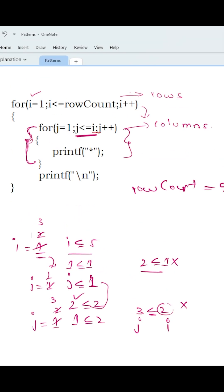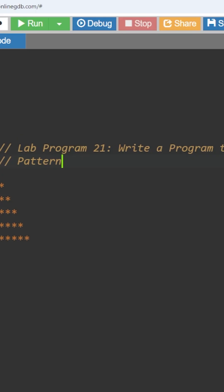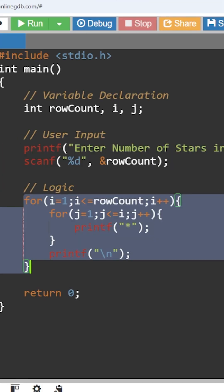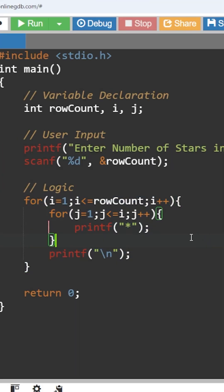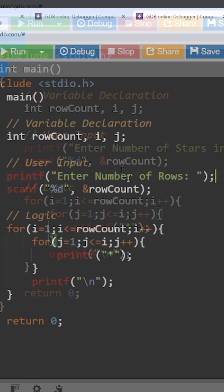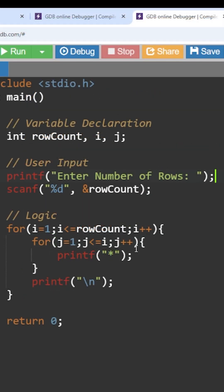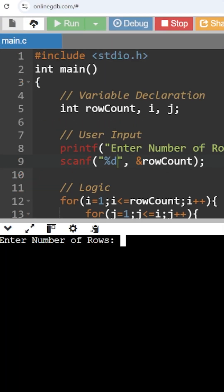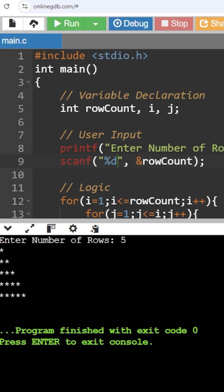Let's see the output by going to our program. The variables row count, i, and j are used with the same logic, storing the number of rows in the variable called row count. Let's run this program with five rows as input. This is how a right-angle triangle star pattern will get printed.